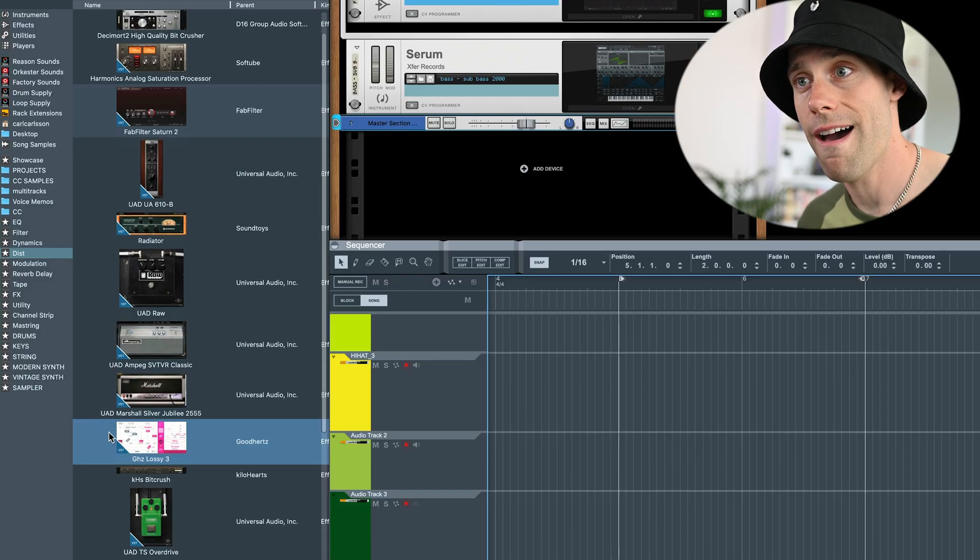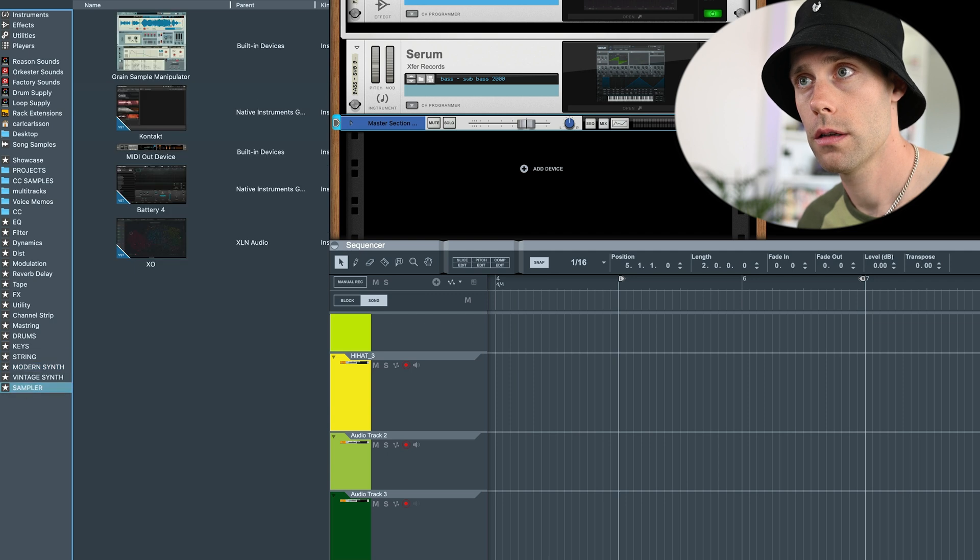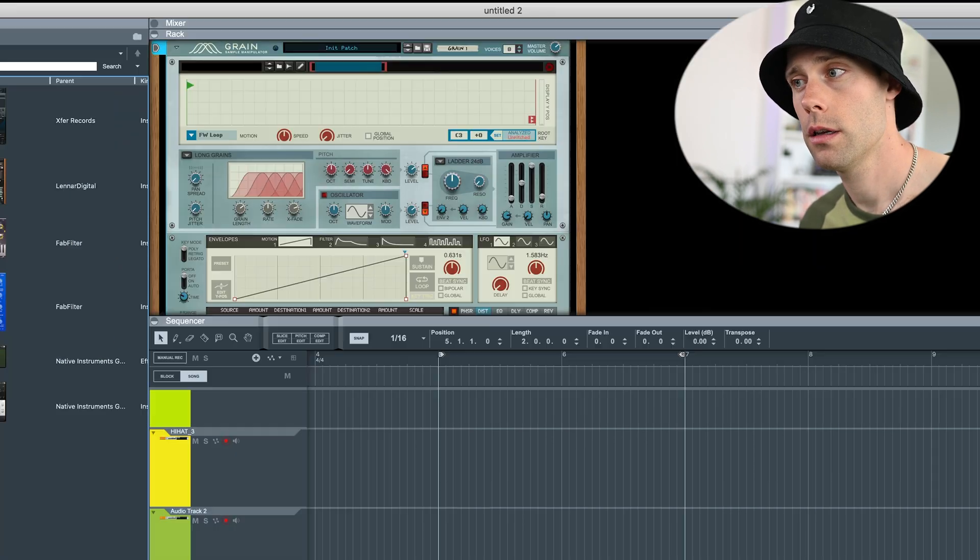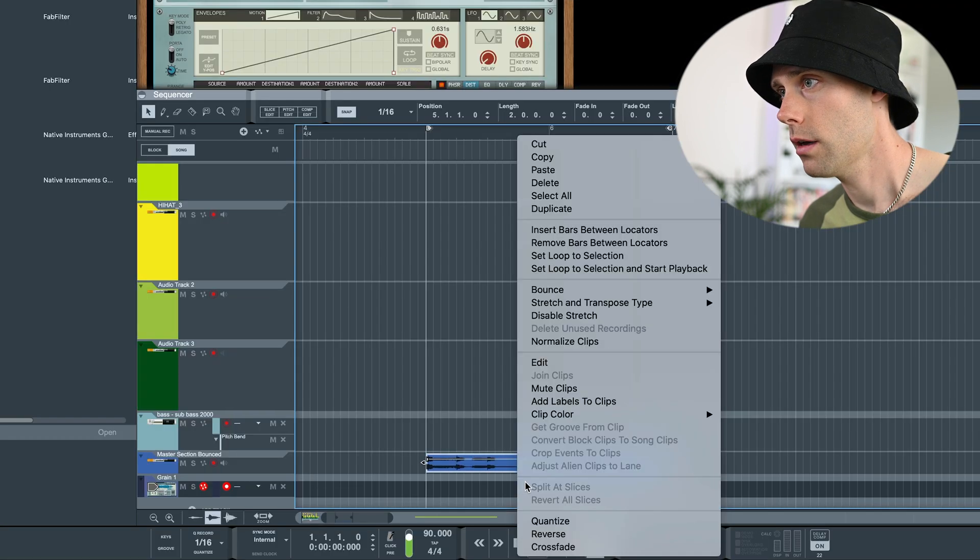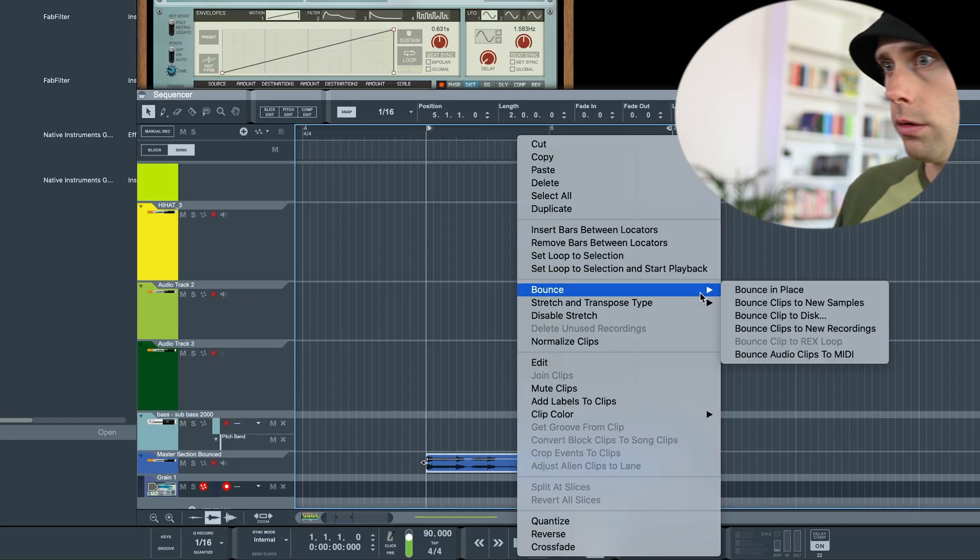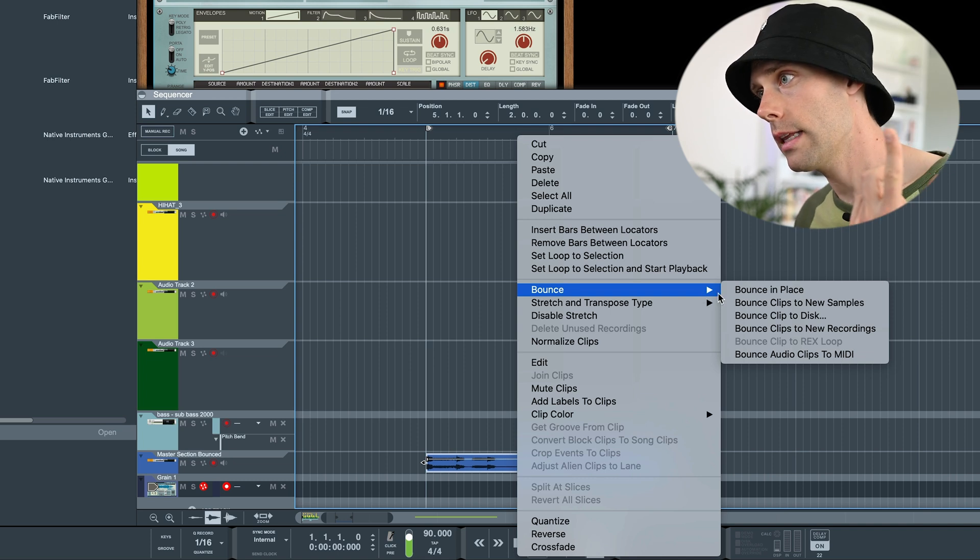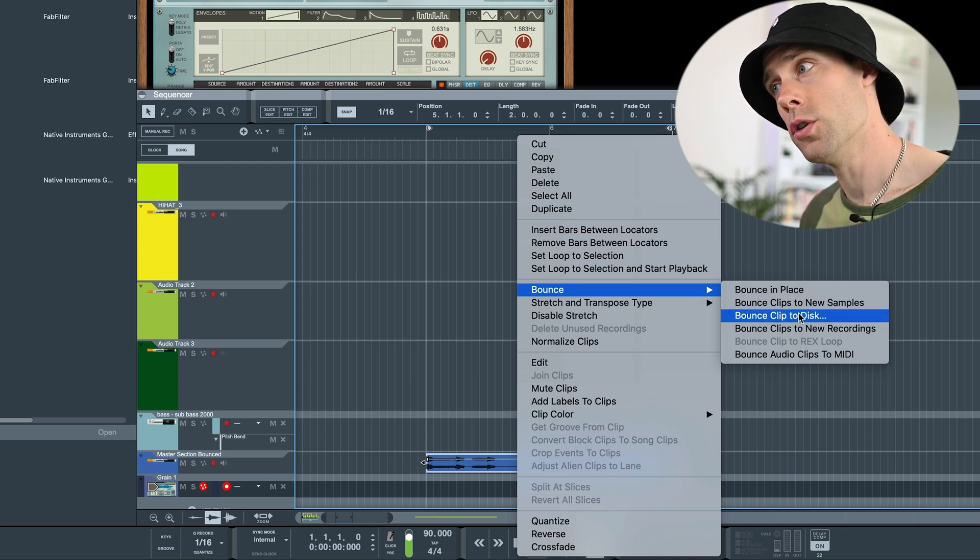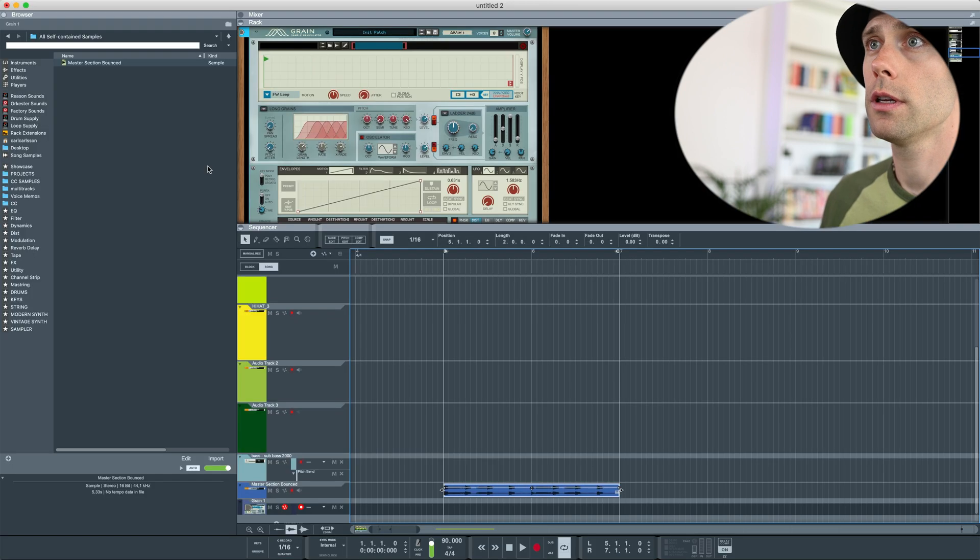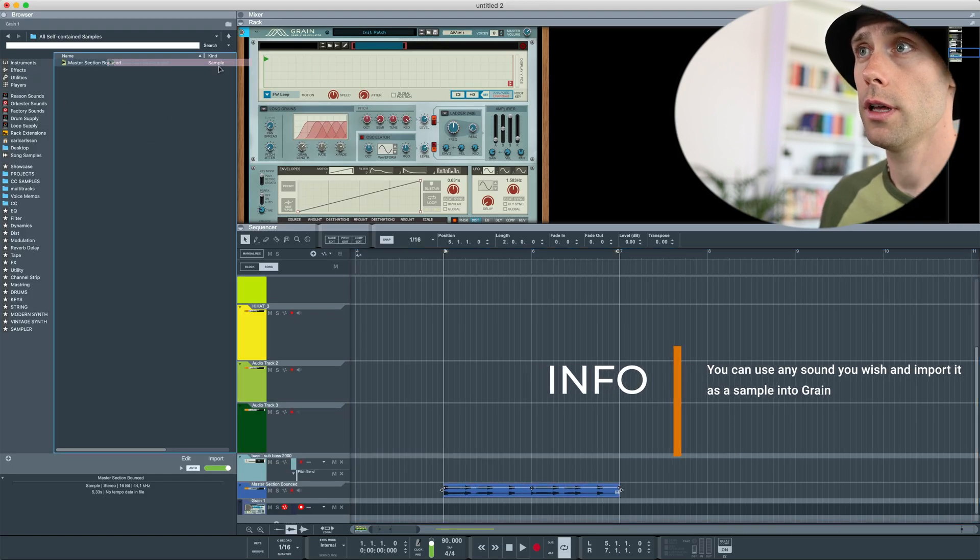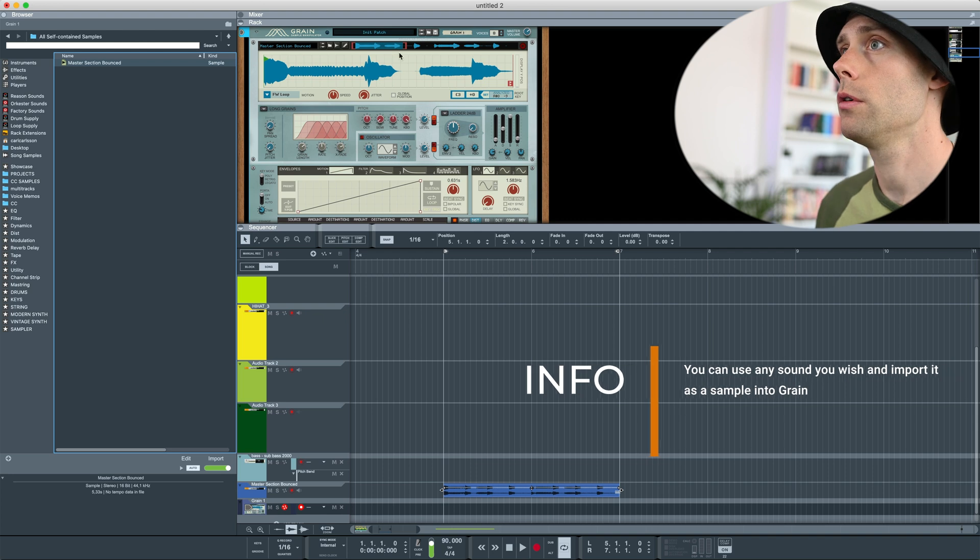What happens if I create a grain instance, right click on the newly created audio clip, select bounce to new samples. It will appear here. And you can just drag and drop into grain.